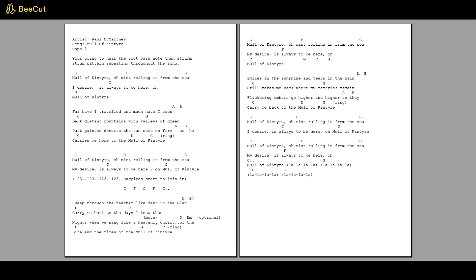Mull of Kintyre, oh mist rolling in from the sea. My desire is always to be here, oh Mull of Kintyre.